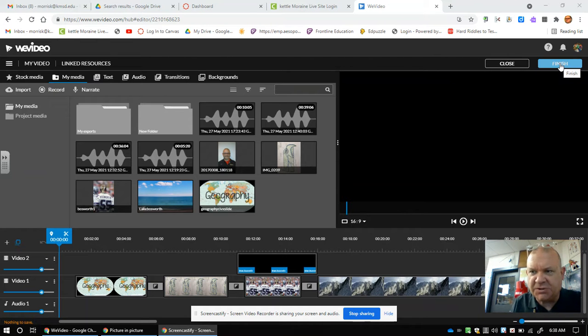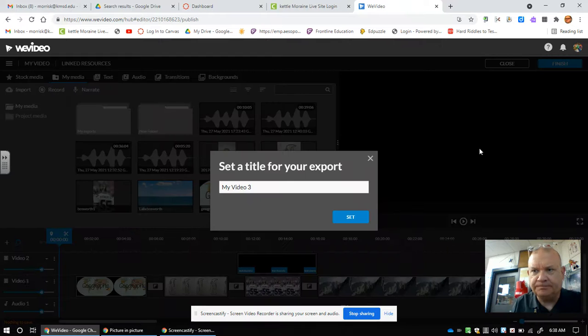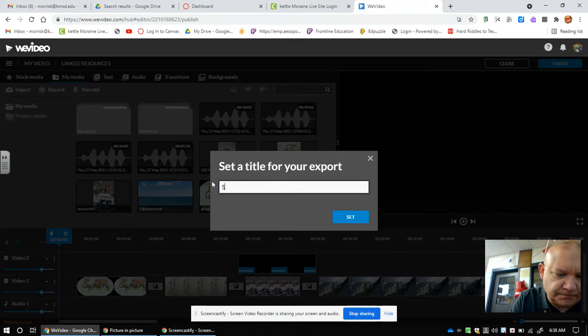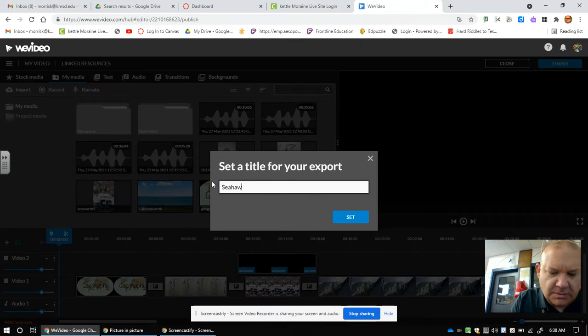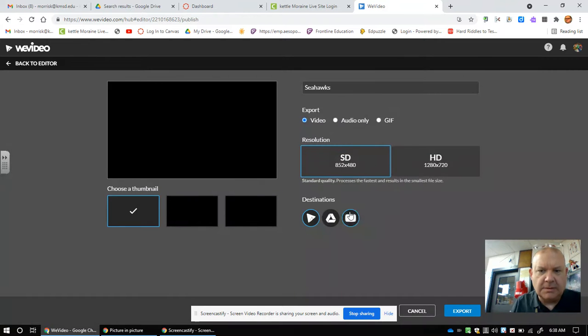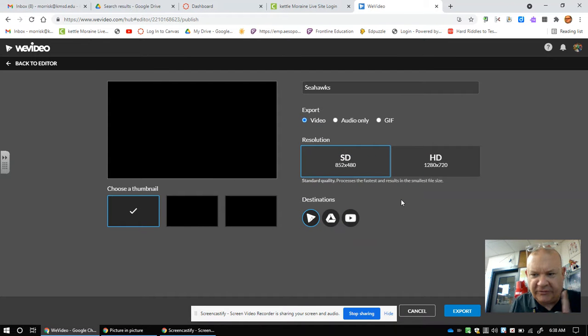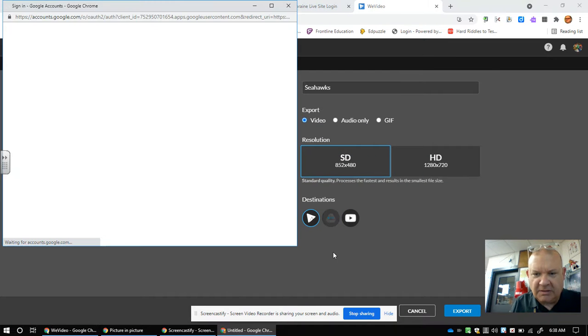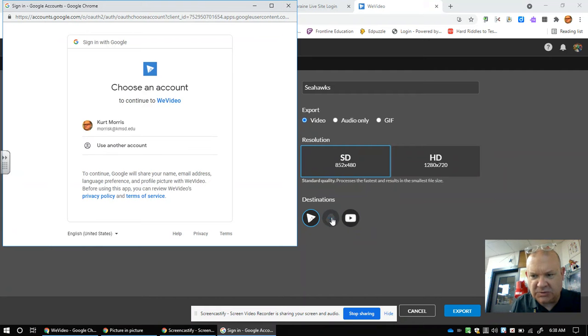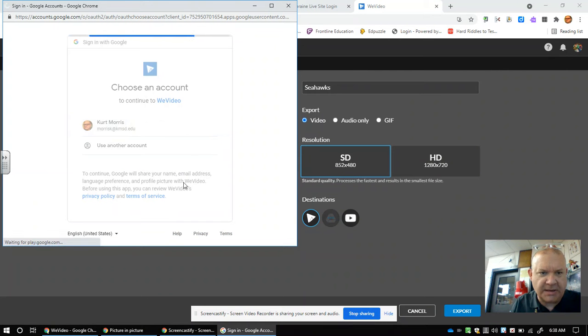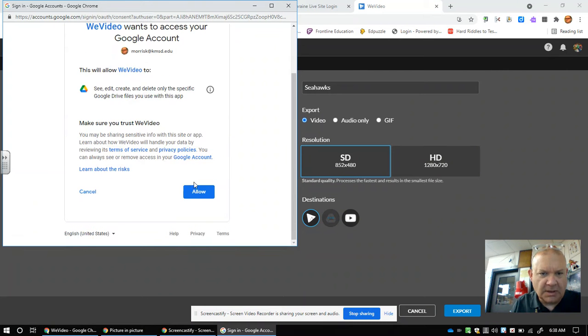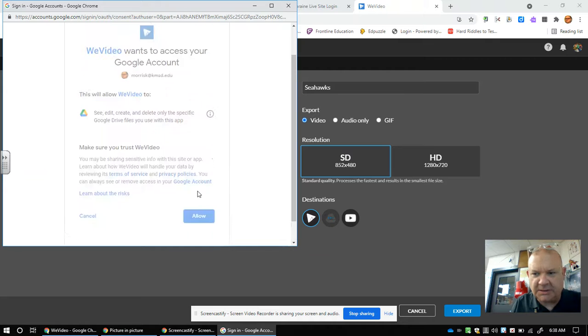I'm going to go up here and click Finish. I'm going to name it. This is very important: I'm going to click that Google button right there. Do you see that? This one right here. Click my name, go down, and click Allow.